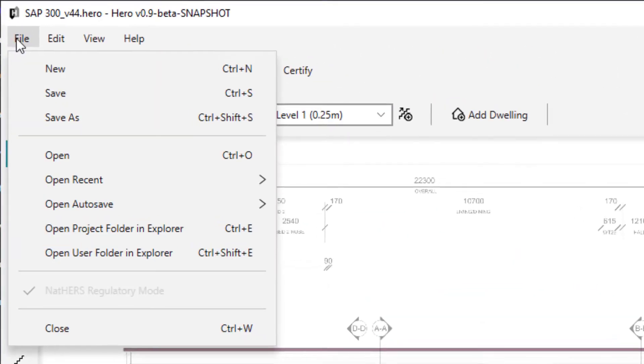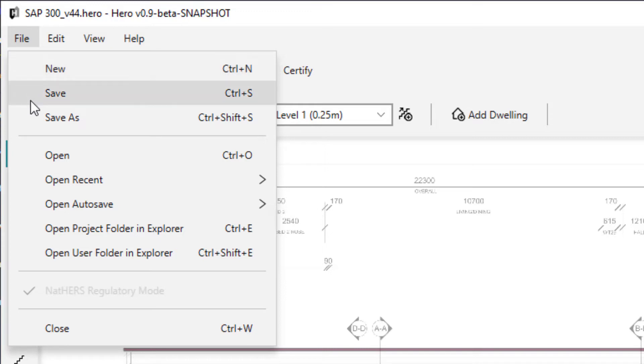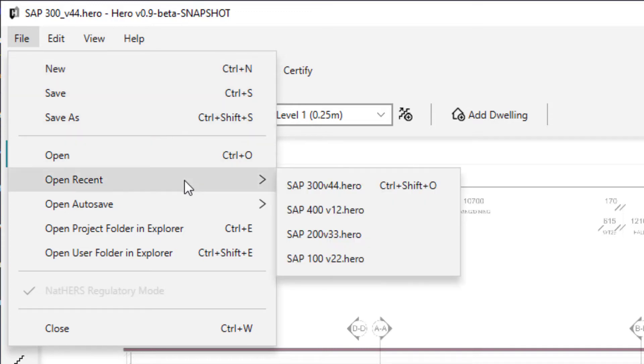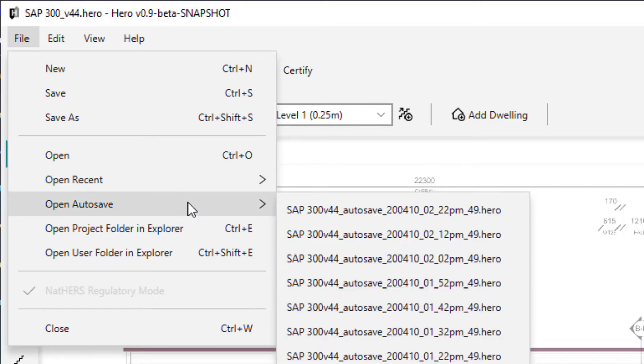The file menu holds project actions such as new project, save project, save as project, open, open recent projects, open autosave, and close, as well as their keyboard shortcuts.